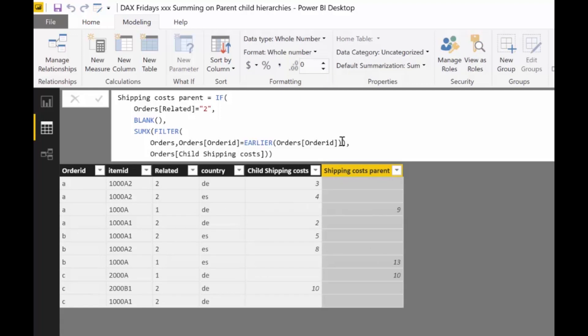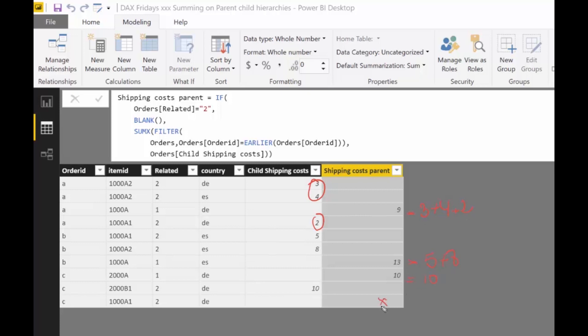So if we take a look at this, we will see that, again, this is 3 plus 4 plus 2. This is 5 plus 8. And this is 10 because there are no, here there is no cost for this child, no shipping cost. And we have the solution that we want. How cool is this, right? So now you know how to aggregate childs into parents. And hopefully this is useful for you.